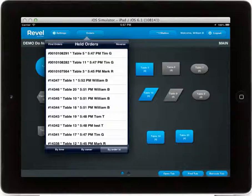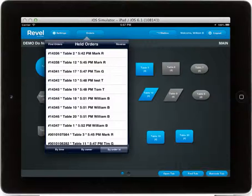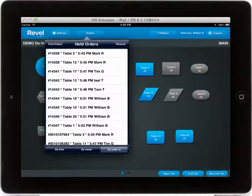At any time you can reverse the order that the orders are listed in by selecting the reverse button in the upper right hand corner.